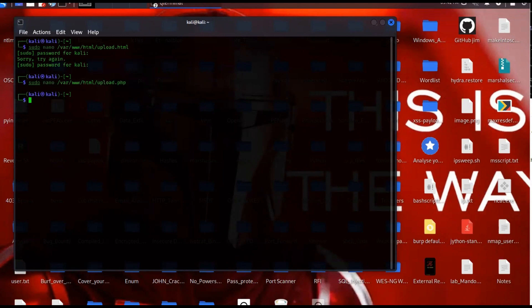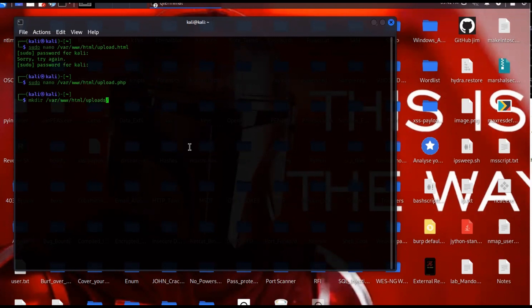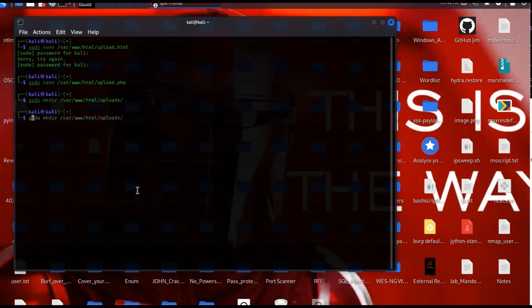Next we're going to make a directory where our uploads will go. We also need to ensure that directory has proper permissions so we can write to it. You may need to use sudo for these commands — I'm using sudo to avoid any permission issues, and sudo is needed for the next command as well to allow writing to that directory.